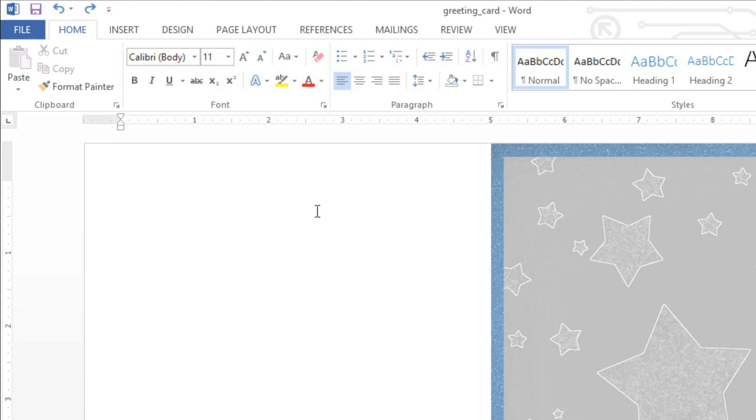One of the best ways to add more interest to your documents is to add shapes. Word gives you lots of different shapes to choose from, and they can be customized to suit your needs, using your own color palette, preferences, and more.